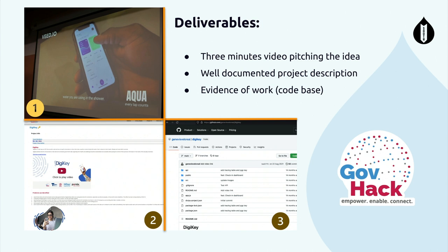The deliverables of GovHack are a three-minute pitch video published on YouTube or another video streaming platform, a well-documented project description solving a challenge, and evidence of work that can include a code base, designs, Figmas, or wireframes.